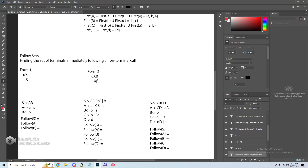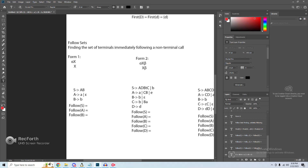Let's move on to some follow sets. Follow sets, despite the consensus online not having one, is not actually that difficult. The point of a follow set is to find the set of terminals immediately following a non-terminal call. While first sets are about finding the immediate terminals a given non-terminal can go to, a follow set looks on the right-hand side of a grammar to find what comes after a non-terminal call.